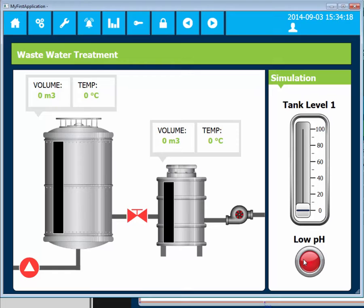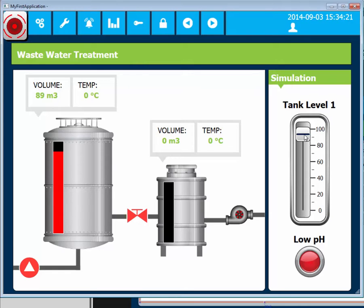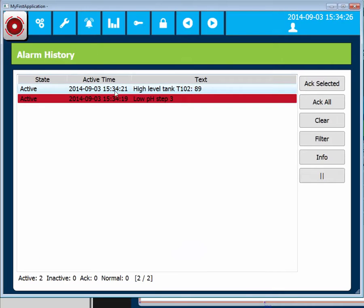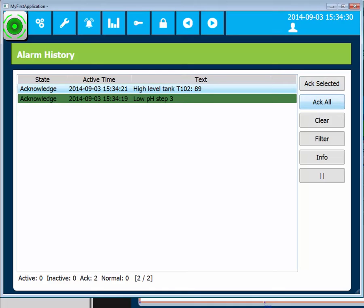The second alarm is generated when the tag at Tank Level 1 is greater than 85. By jumping to a screen with Alarm Viewer object, the operator can see the alarm history as well as acknowledge the alarms.